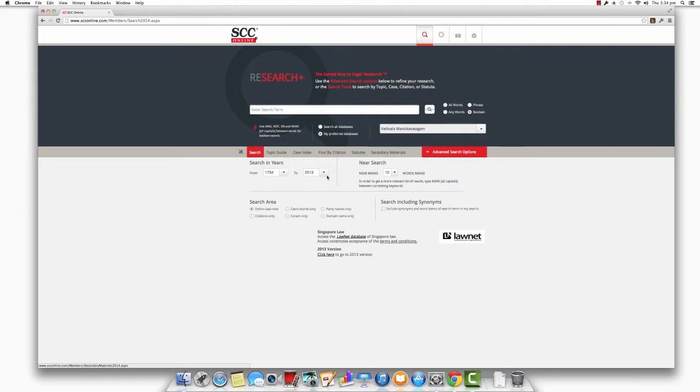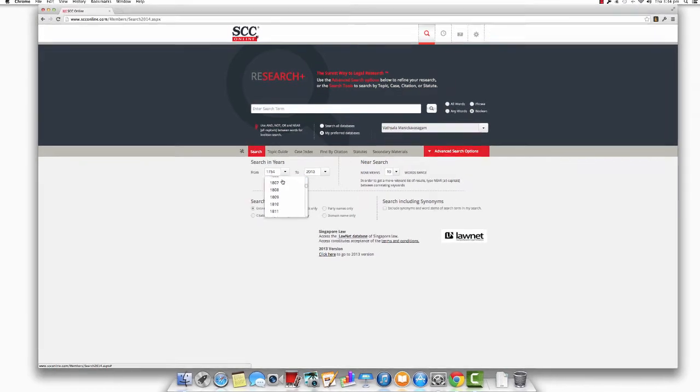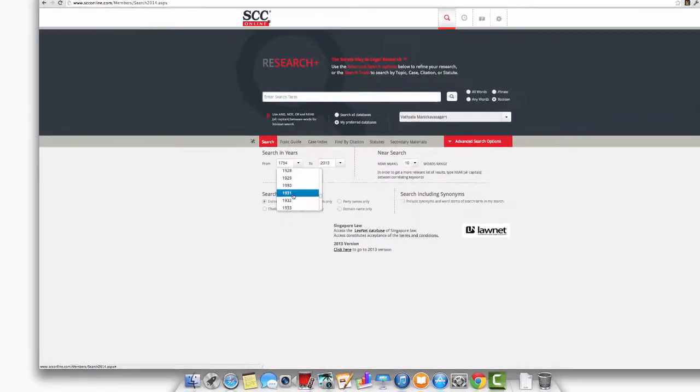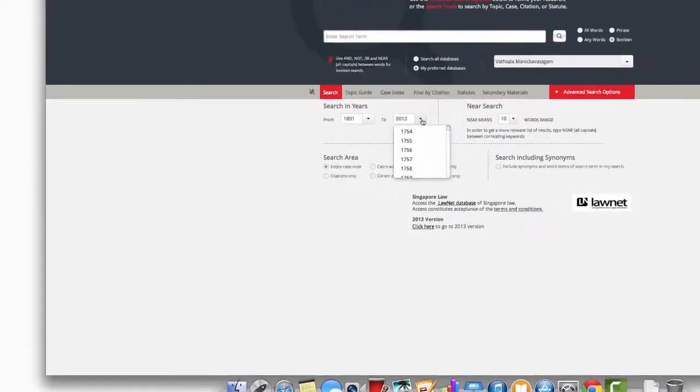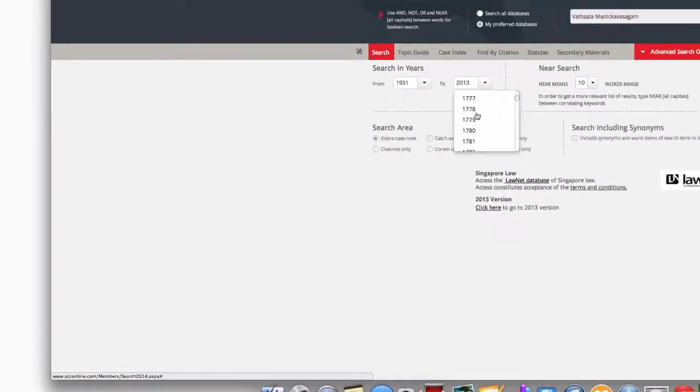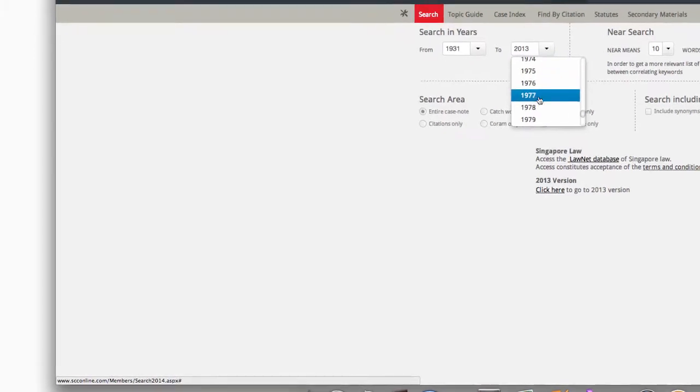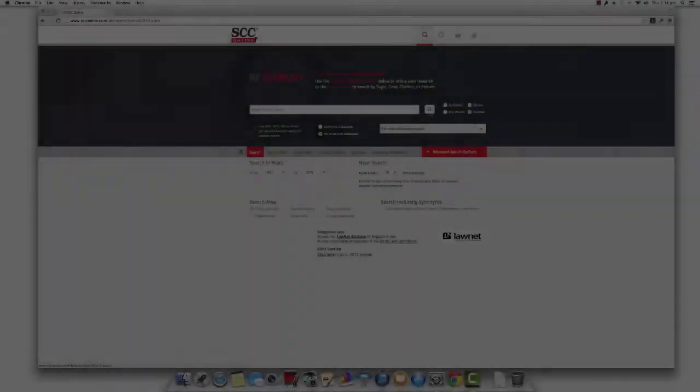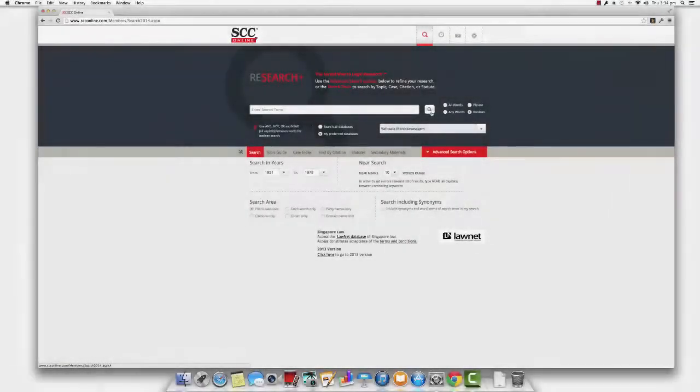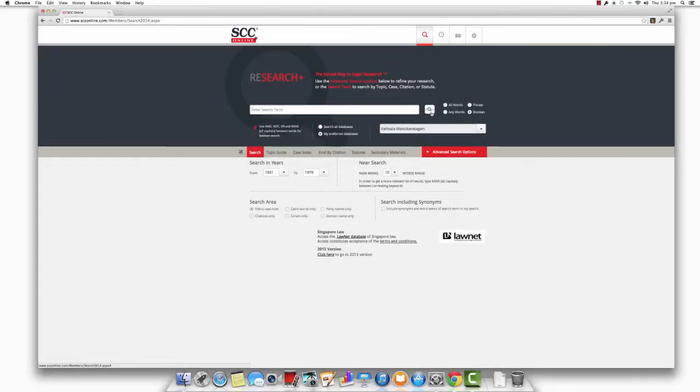Let's take a look at the search in years function first. You can use this option to narrow your search down to a range of years within which you would like the search conducted. Just select the beginning year from the drop-down menu on the left and the end year from the drop-down menu on the right. And once you do this, when you click the search button, SCC Online Web Edition will only display a set of search results that are from within the time period that you selected.